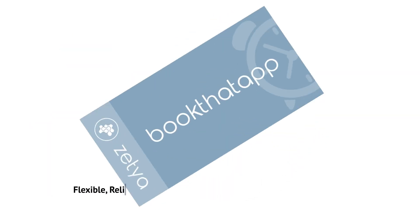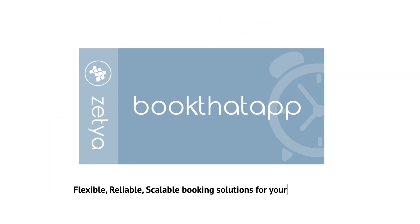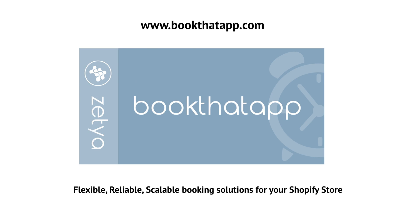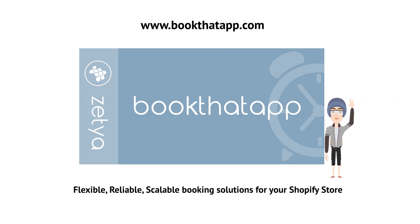Book That App. Flexible, reliable, scalable booking solutions for your Shopify store. Thank you for watching.